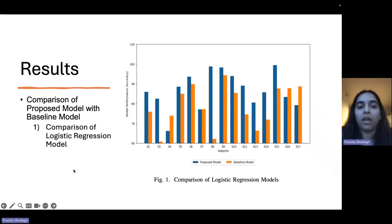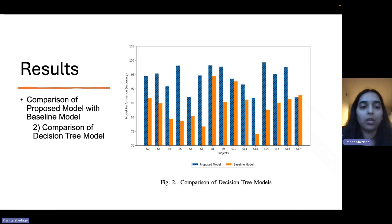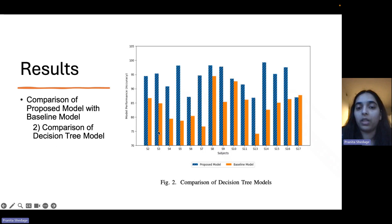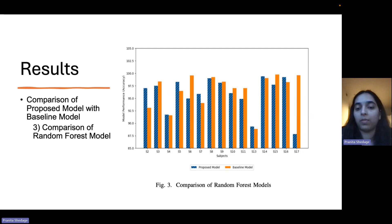This slide presents the comparison of our proposed model with the baseline model. This slide shows the comparison of the logistic regression model, and our proposed model gave higher accuracy as compared to the baseline model. Similarly, for the decision tree model, the proposed model gave higher accuracy compared to the baseline. For random forest, the proposed model gave higher accuracy for most of the subjects.